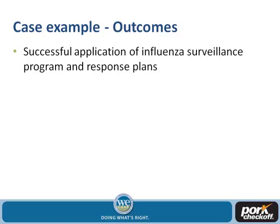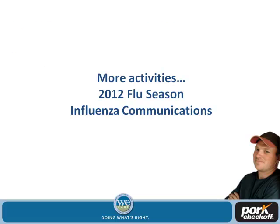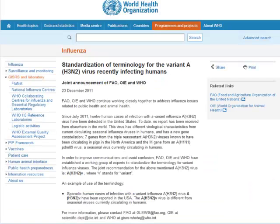We saw a successful application of the influenza surveillance program as well as the response plans. We had the opportunity to visit with CDC in the fall along with the American Association of Swine Veterinarians. This was the first time we went more in depth — we brought our communications people and talked about influenza communications and their importance and significance to the industry. It was a very active discussion that went longer than anticipated.